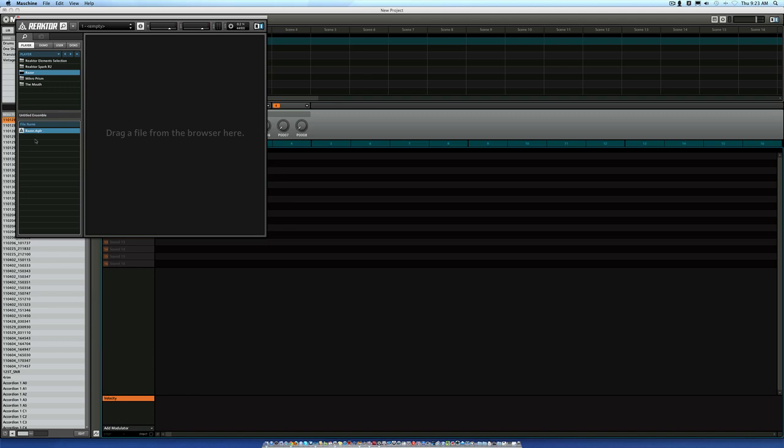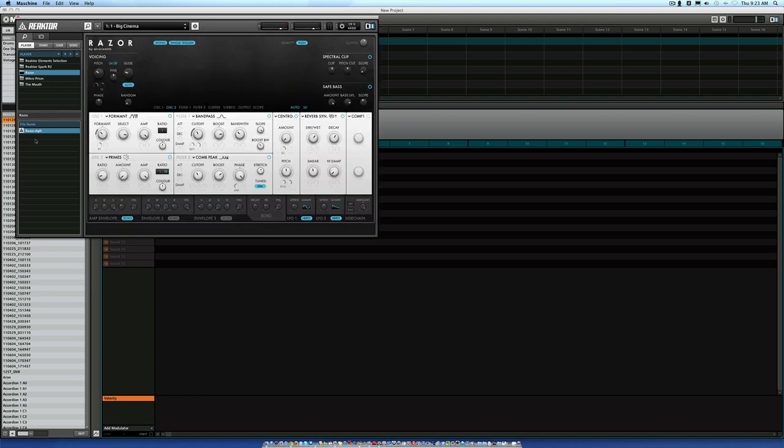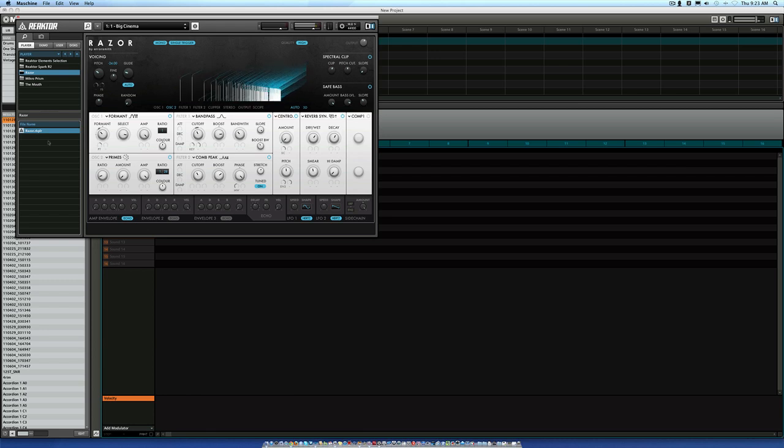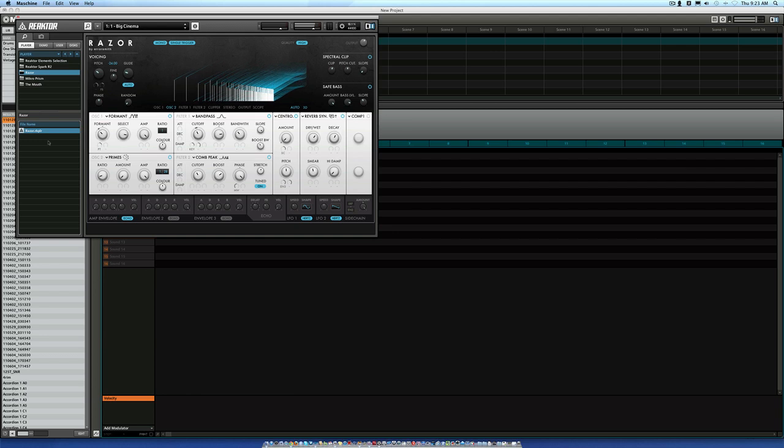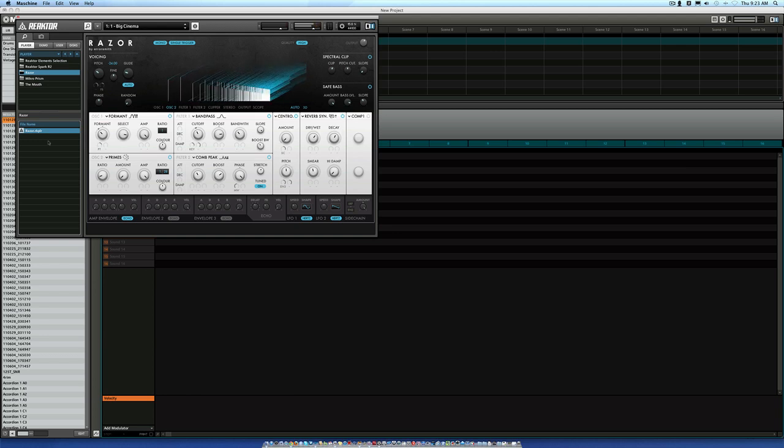Sorry about the feedback. Alright, so it's loaded. It's ready to go. It'll play right now. So that's how you load up the Reactor plugins.